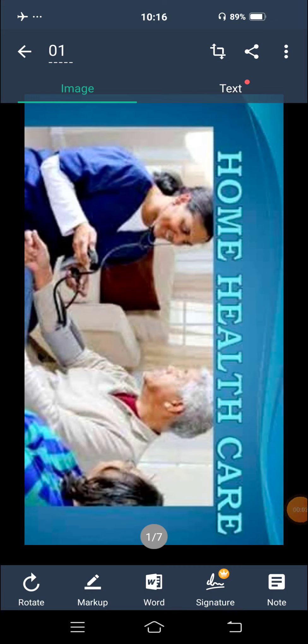Hello students. So today's topic is home health care. Home health care کا کیا مطلب ہے؟ کہ گھر پہ home care جو provide کرتے ہیں، جو health worker home care provide کرتے ہیں، وہ اس کا کیا مطلب ہے اور وہ کیوں دیتے ہیں — this is our today's topic. So let's start.